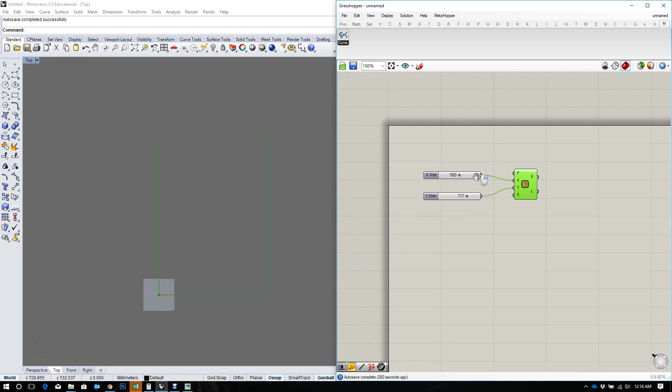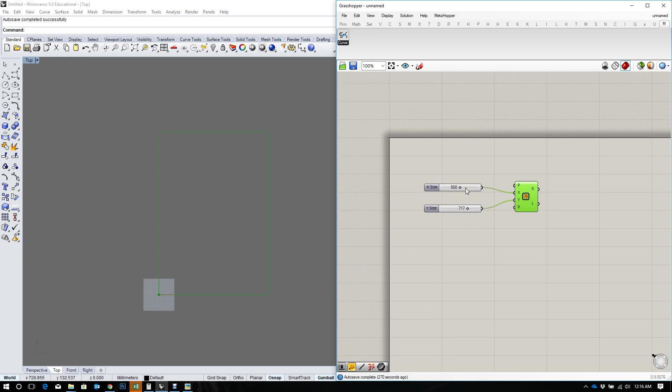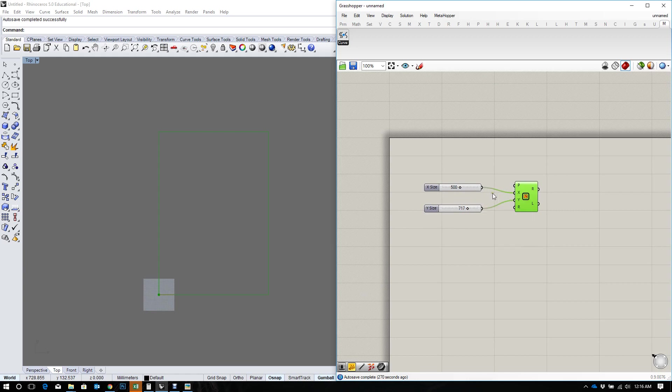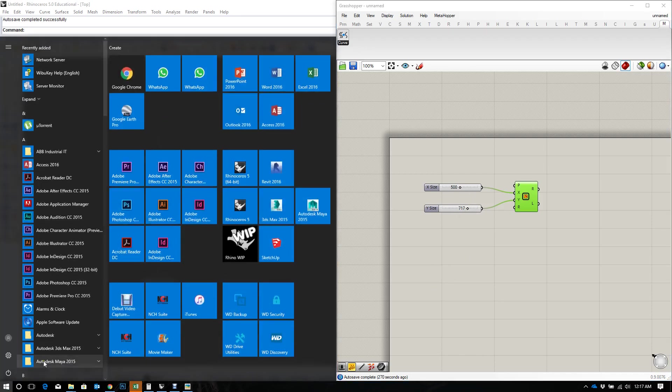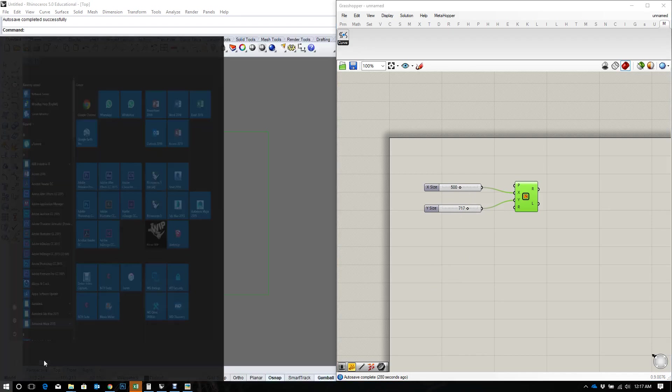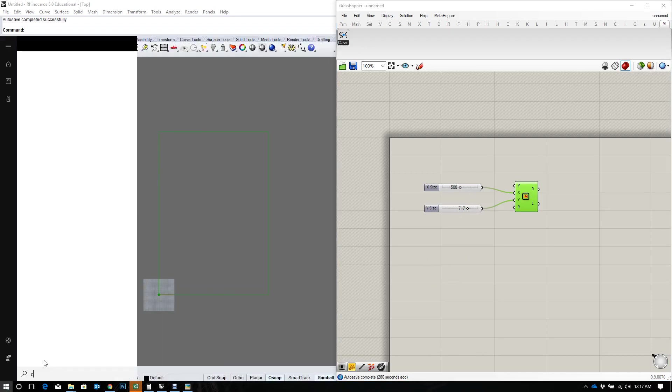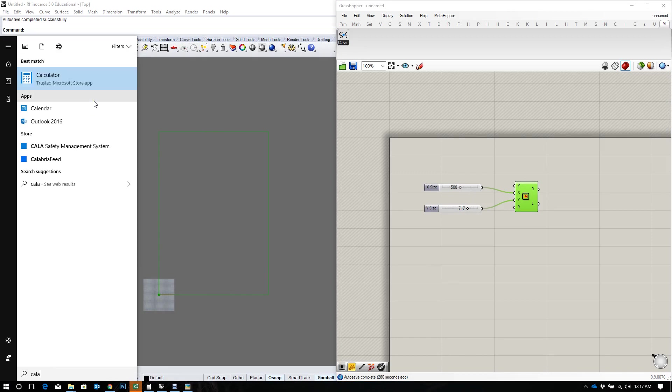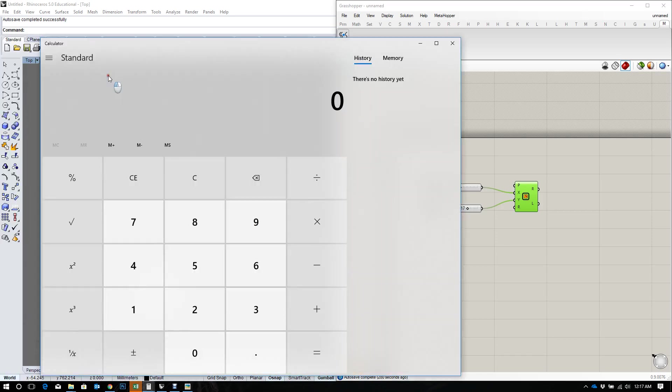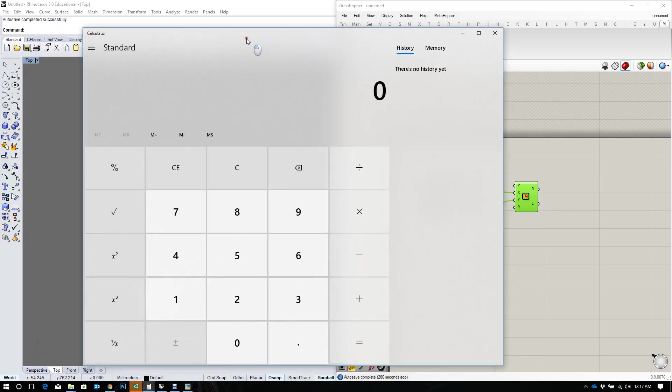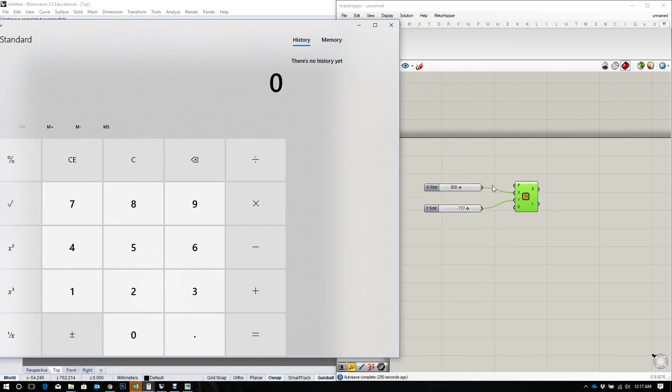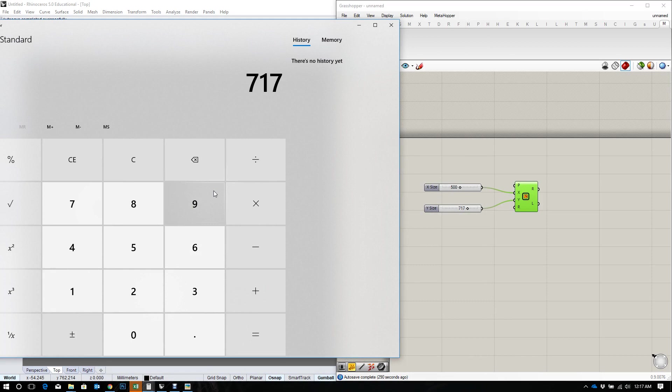Now I want to be able to adjust the size of this rectangle but I want to be able to keep the proportion the same. In order to do that I'm going to have to divide the sizes. So you can choose to divide the Y by the X or the X by the Y. In this case I'm going to divide the Y by the X. I'm going to say 717 divided by 500.